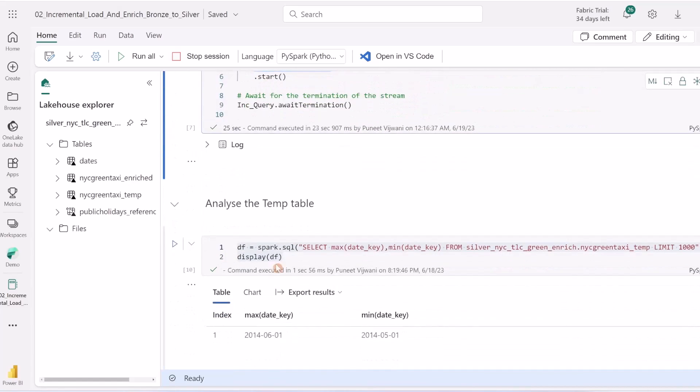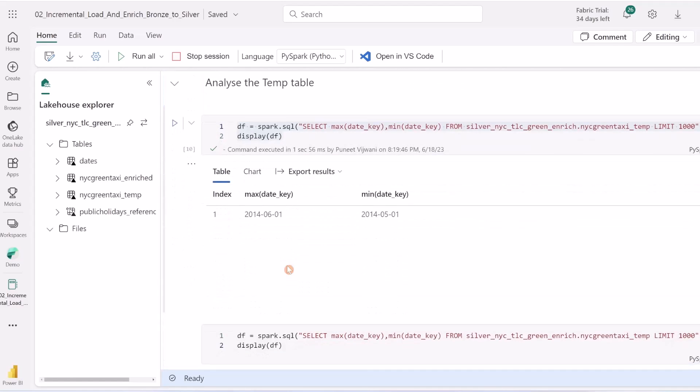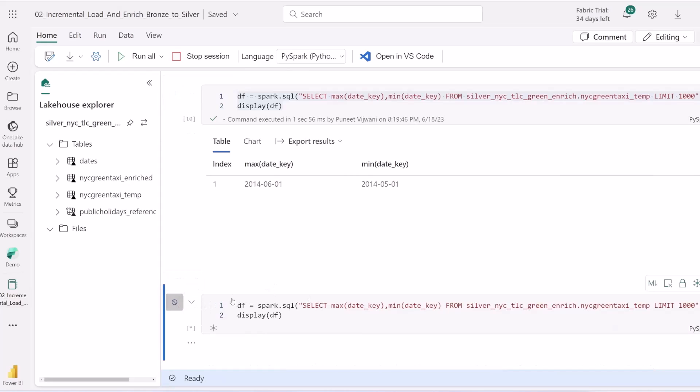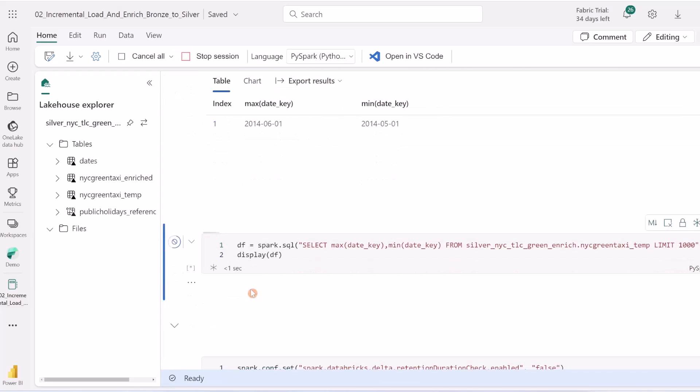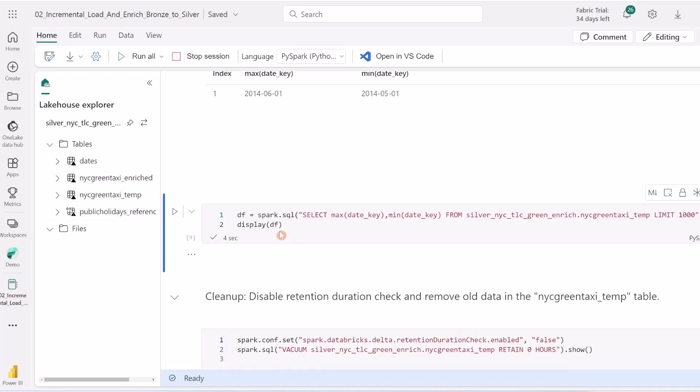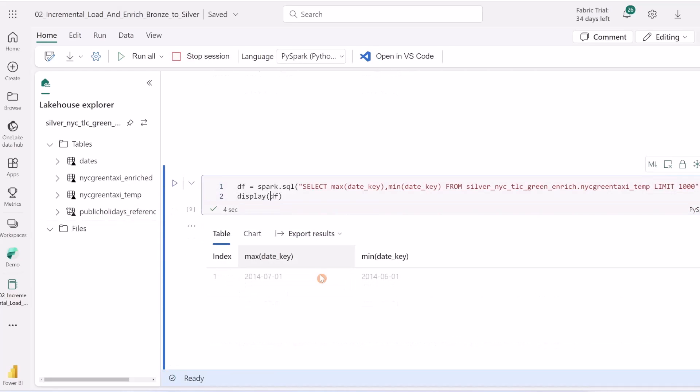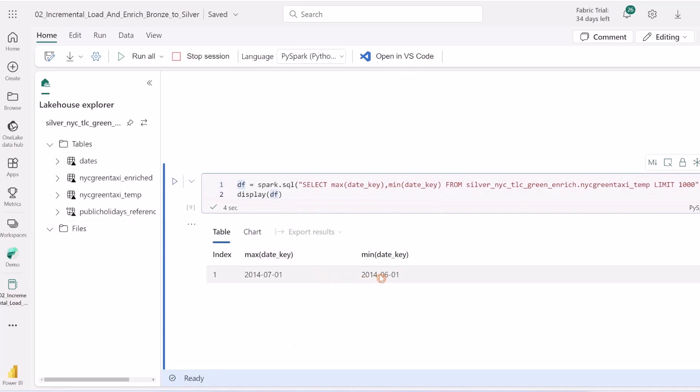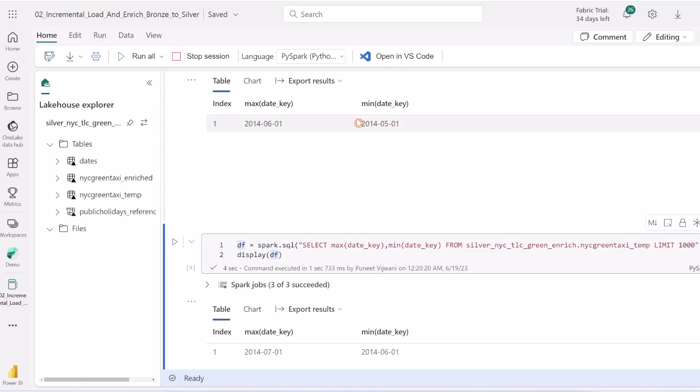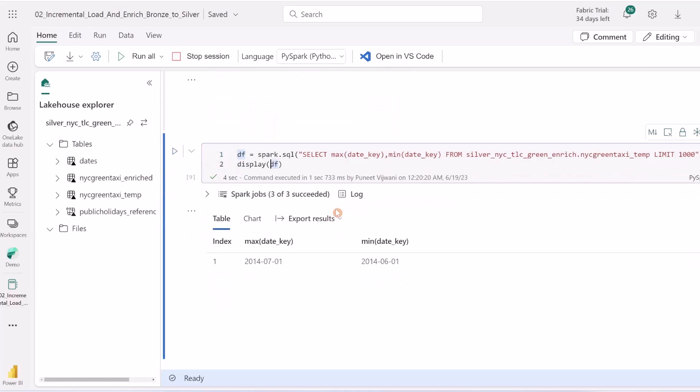Once our data is loaded, we can start analyzing it with minimum and maximum queries. I have previously loaded data from first of May to first of June. If I run this again, it will show us the new increment I've already appended in the previous demo. Let's see the results. It's from first of May to first of June, and now from first of June to first of July, which is the new incremental chunk.